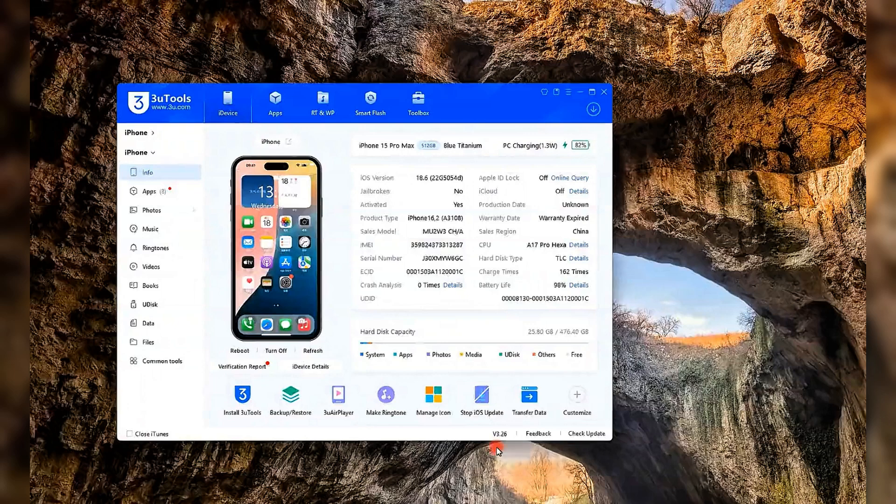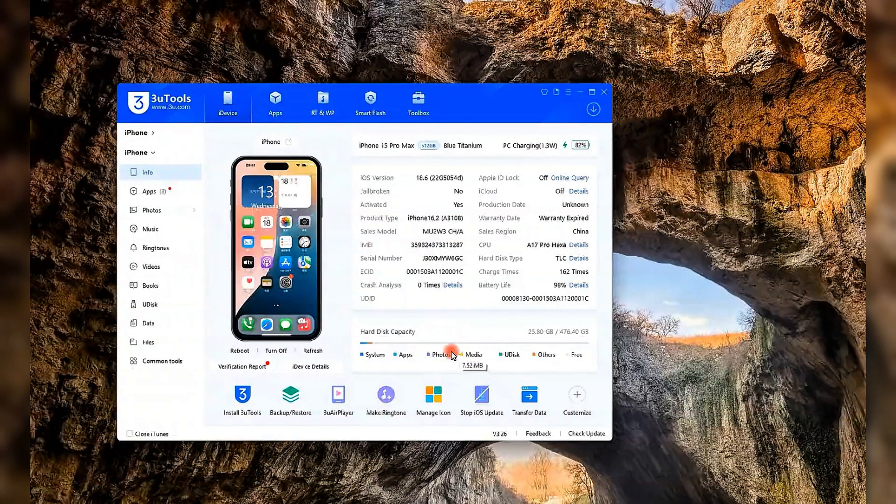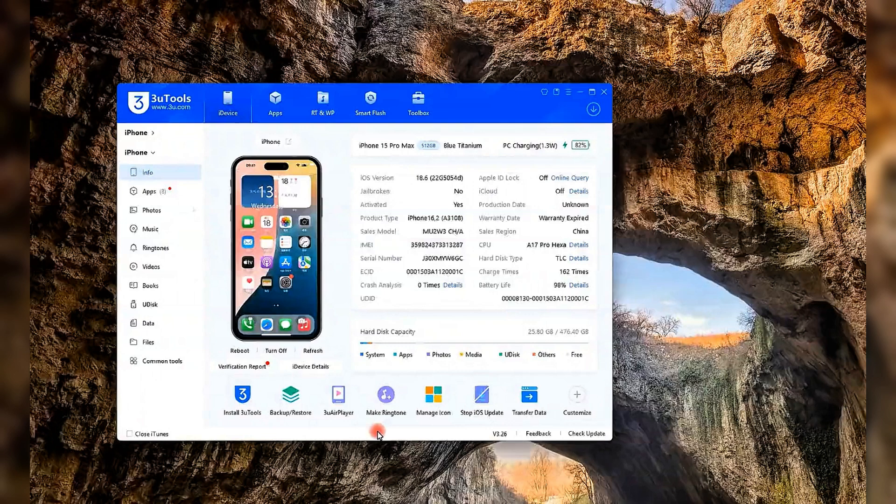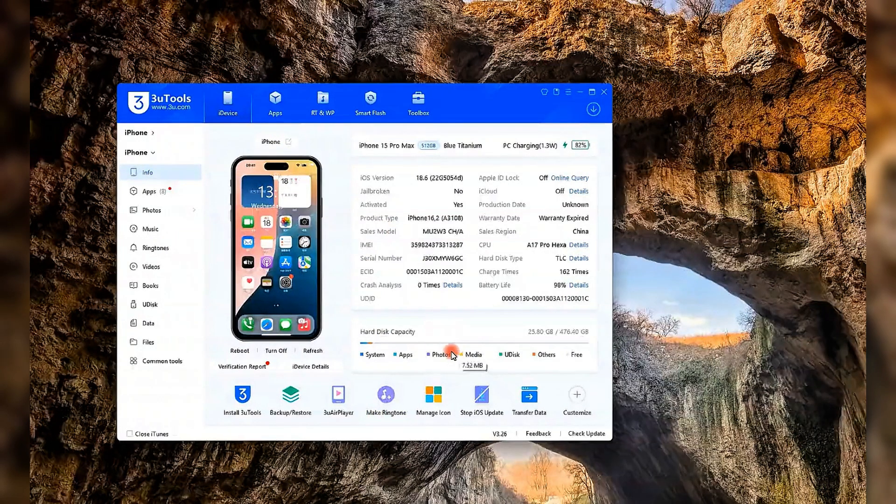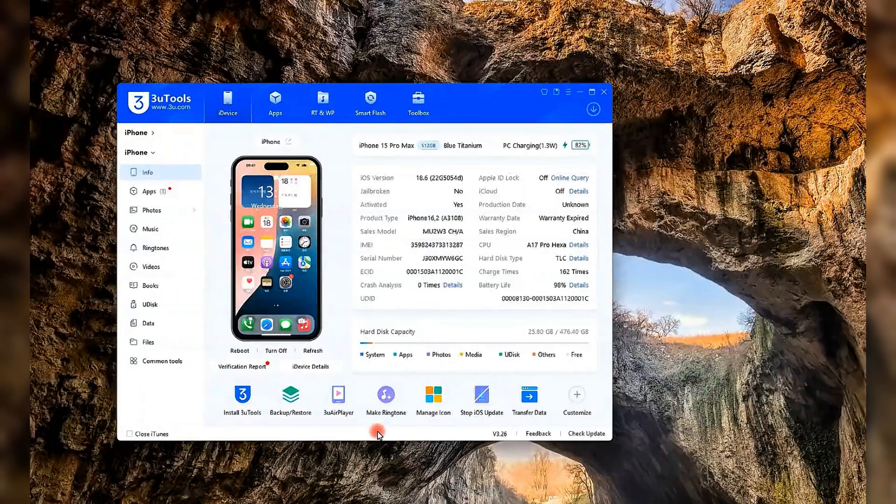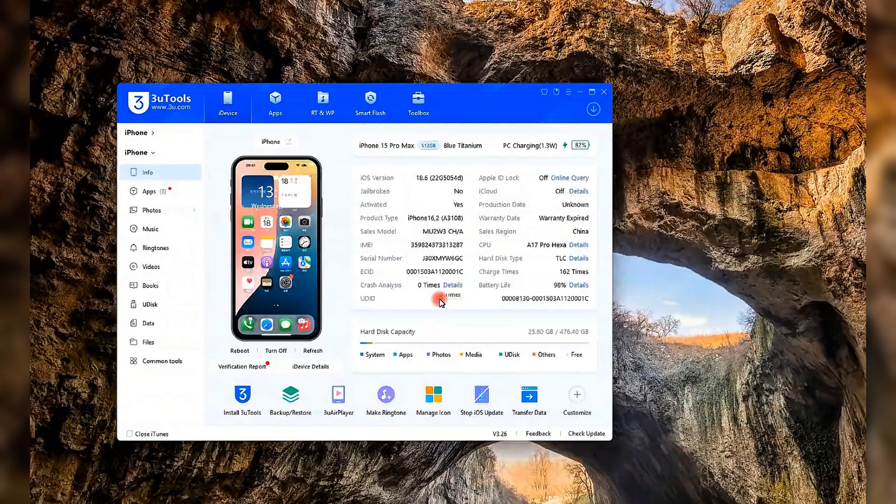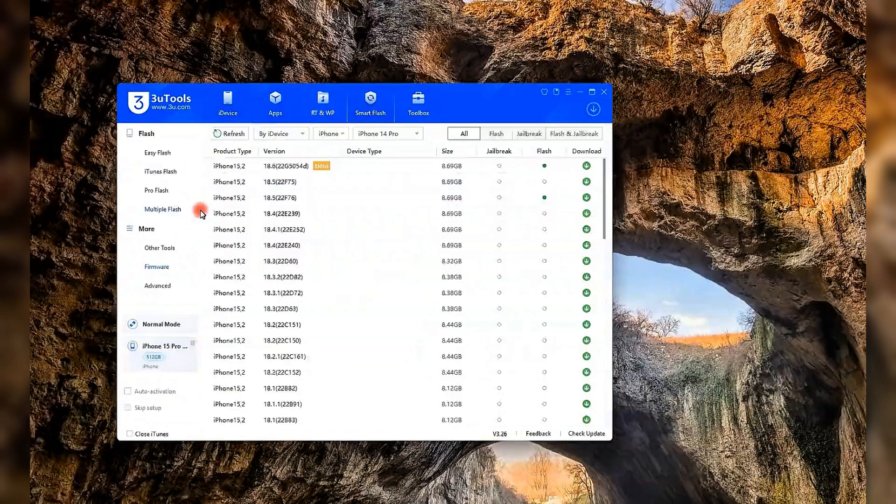That's where Method 2 comes in. First, make sure you've installed 3U Tools on your computer and connected your iPhone via USB. Once 3U Tools detects your device, go to the top menu and click on Smart Flash, then choose Easy Flash.